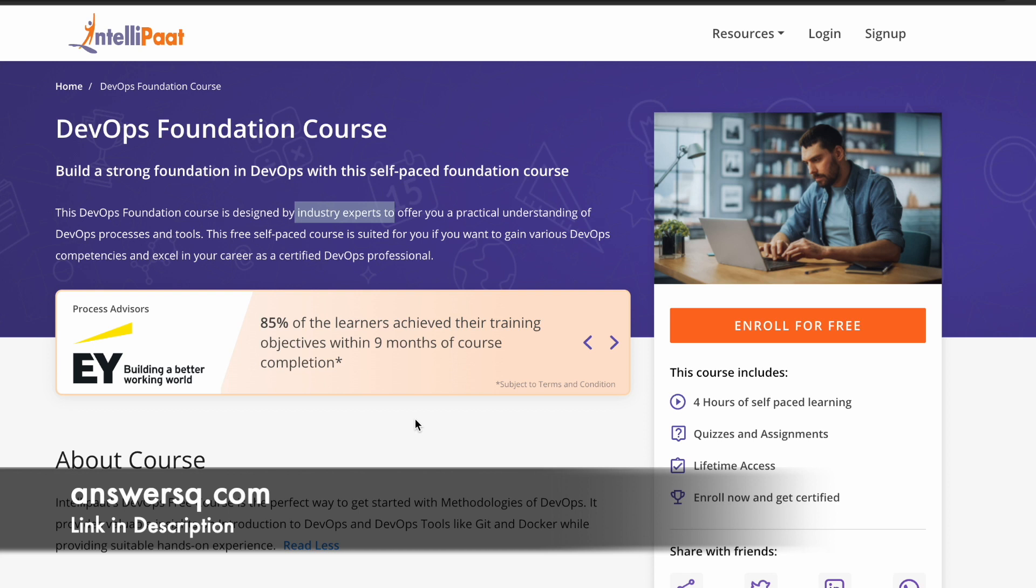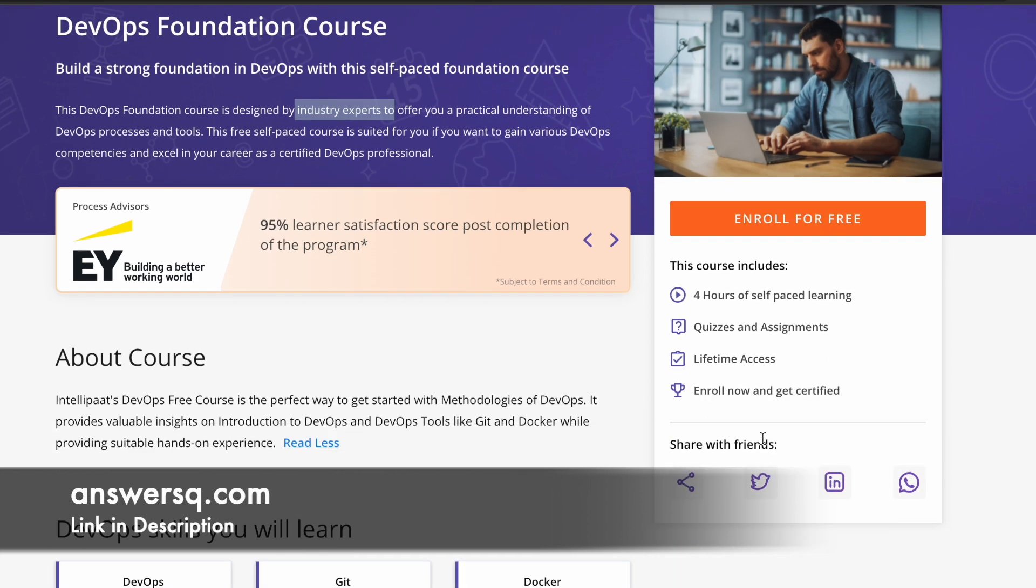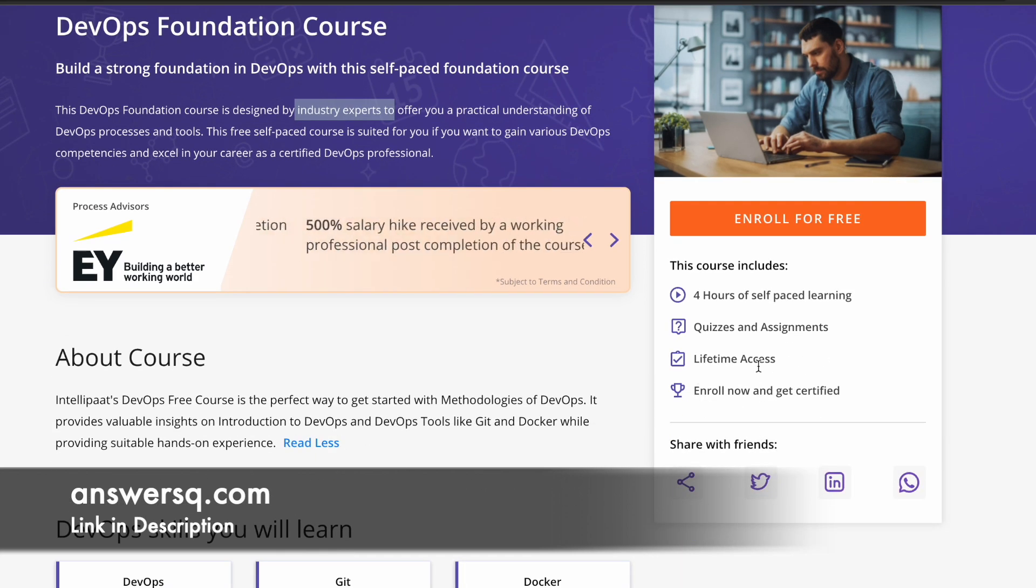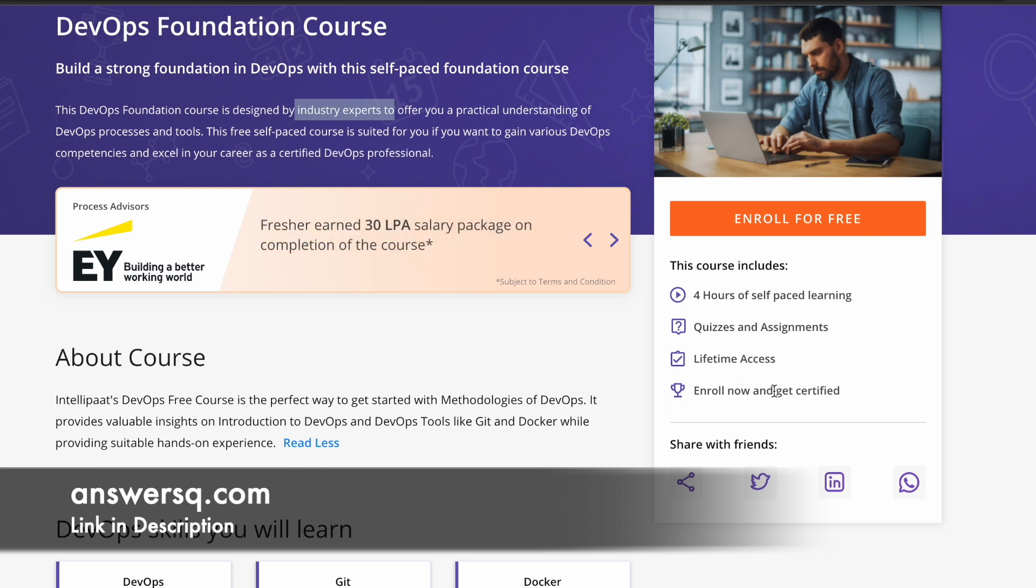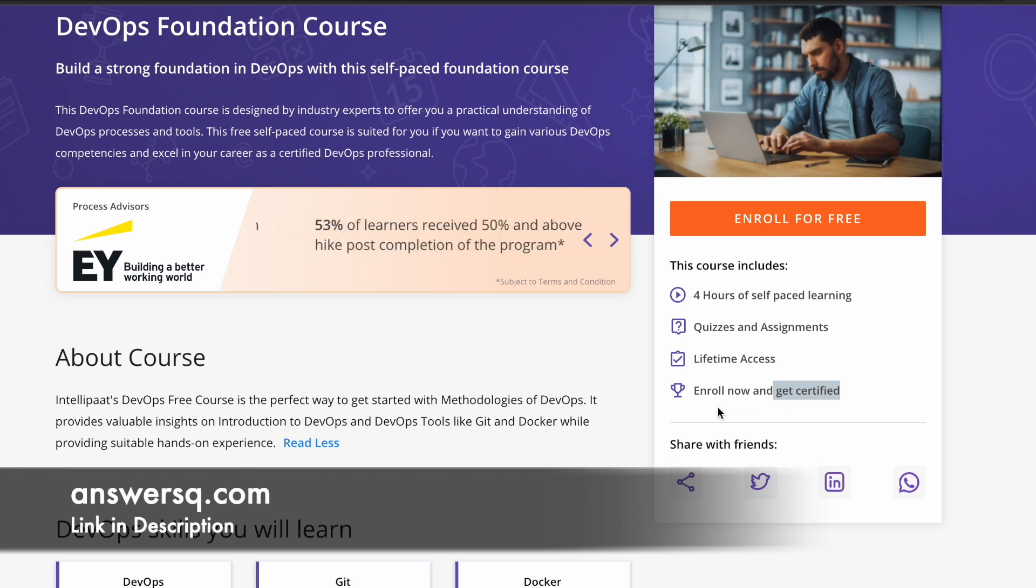There are some quizzes and assignments in this course, so it'll help you in the learning process. You'll get a lifetime access once you enroll in this course, so you can complete it whenever you have time. After completing the course, you can also get a certificate. You can see that here, enroll now and get certified.